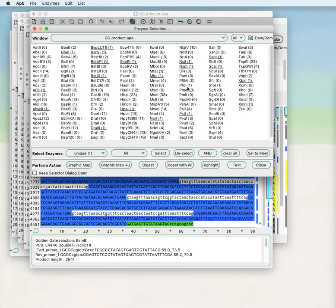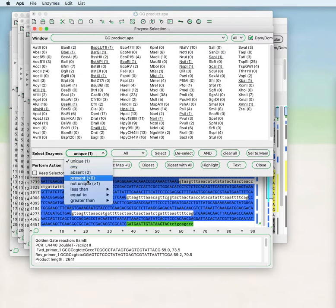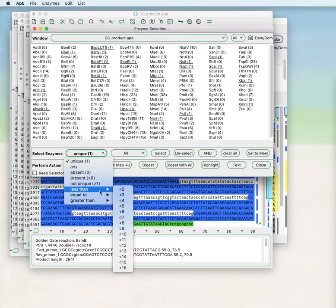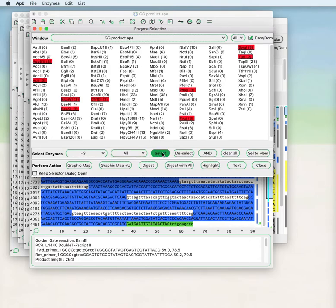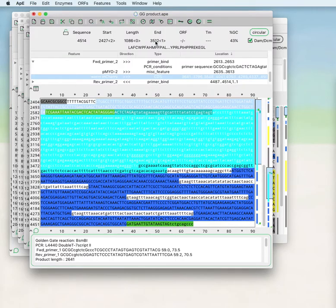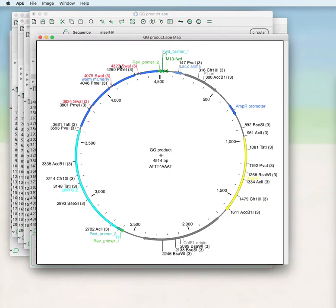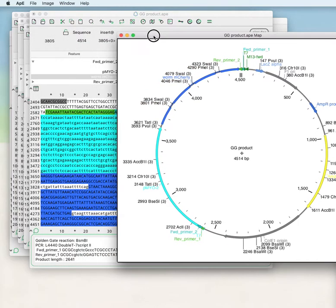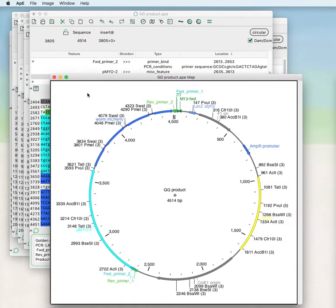If you have enzymes selected within the enzyme selection box and you do a graphic map, those enzymes will show up. If you put your mouse over the enzyme it will highlight all of the enzymes of the same type in red, and if you click on any of those enzymes it will change the selection to that site.